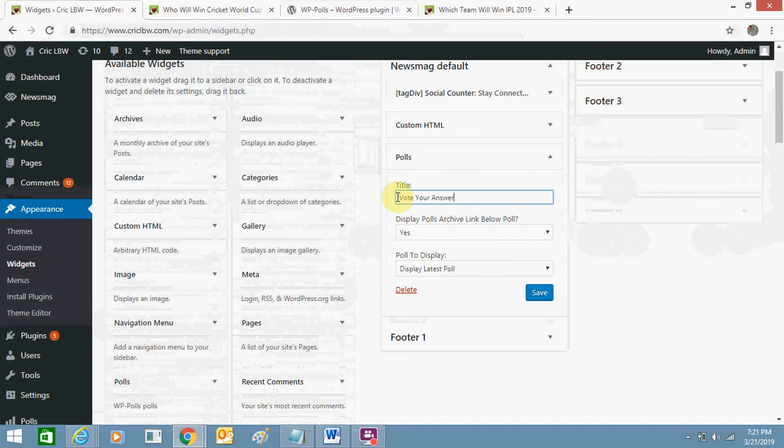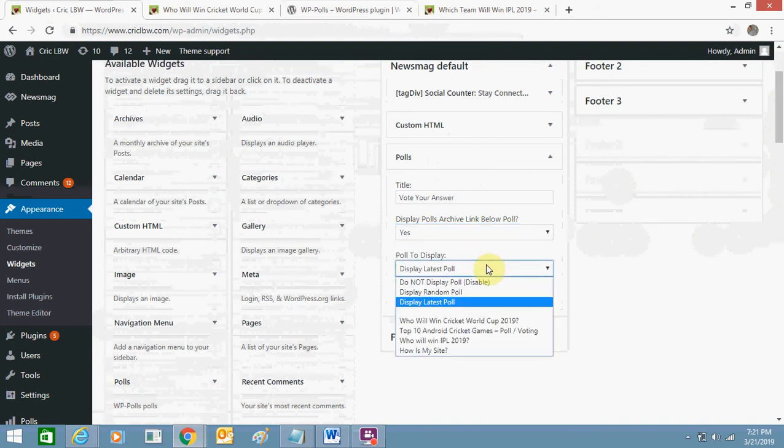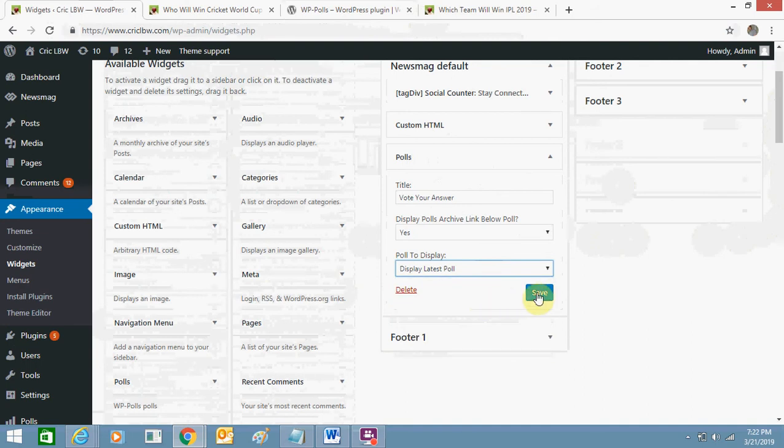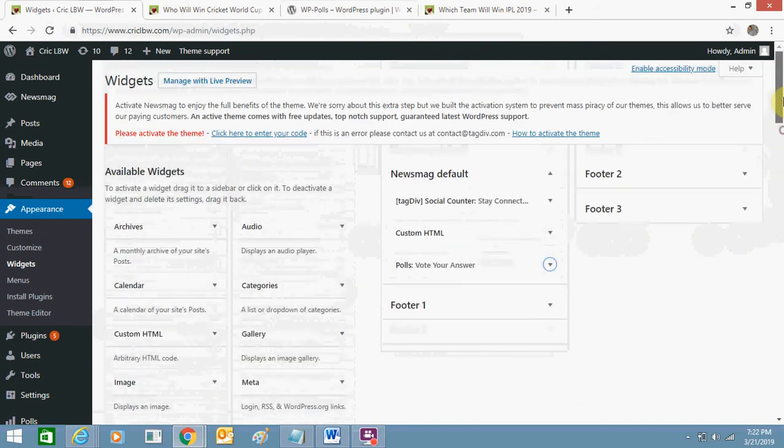You can just add it, display polls archive below, yes or no, you can select yes, display a test poll or you can select any other option. I'm just selecting this one and just clicking on save, done. Okay, so I'll just go to my website again and I'll just refresh it.